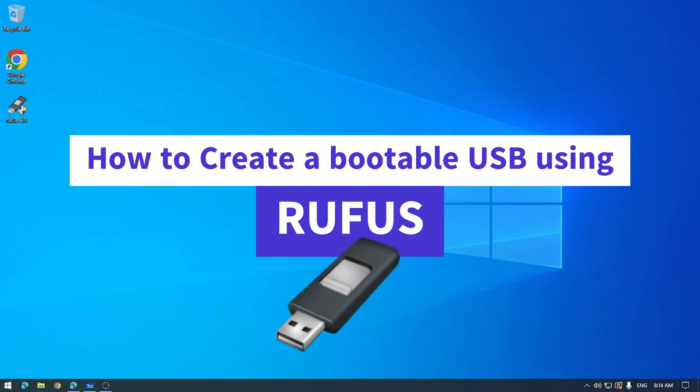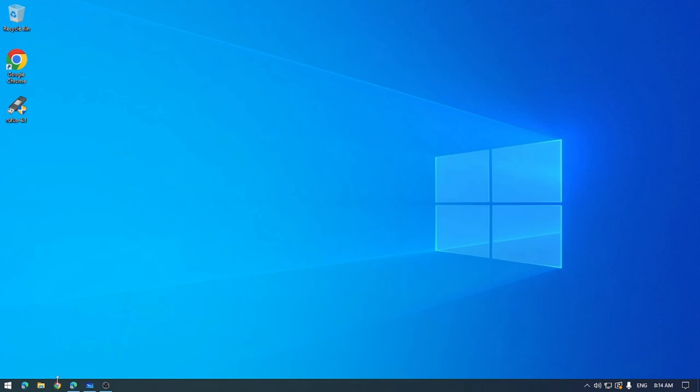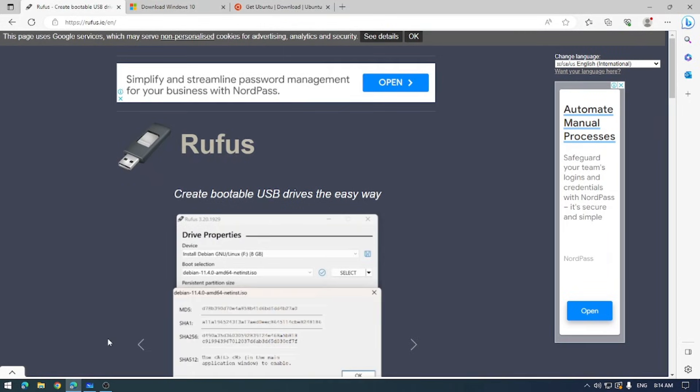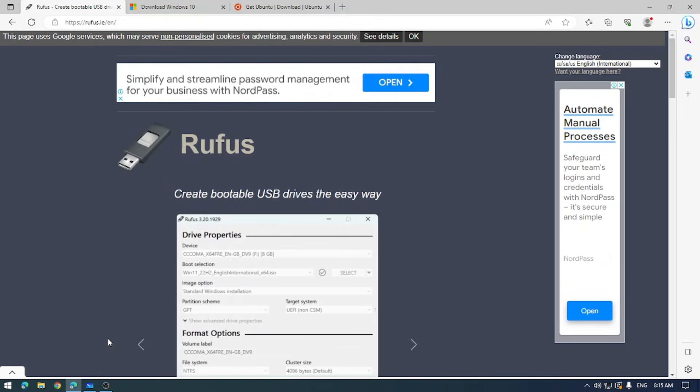Hey guys and welcome back for another tutorial. Today we're going to learn how to create a bootable USB drive using a fantastic tool called Rufus. Now if you're like me and you love exploring new software, you're in for a treat, so let's dive right into this.